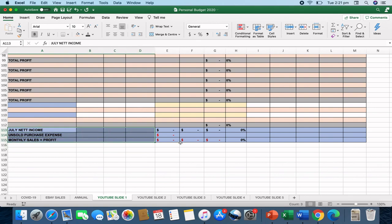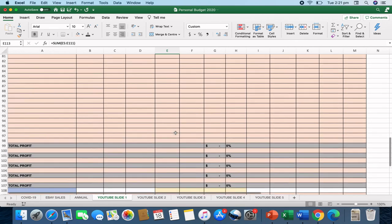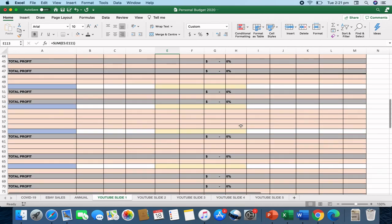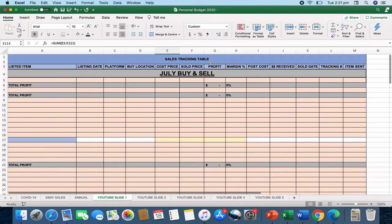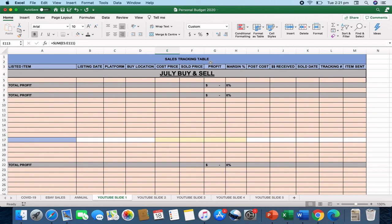All these figures here should add up to all of the information that you've got up above. So hopefully this gives you a good snapshot on how to do an effective sales tracking spreadsheet. And if you've got any questions, obviously please comment below.